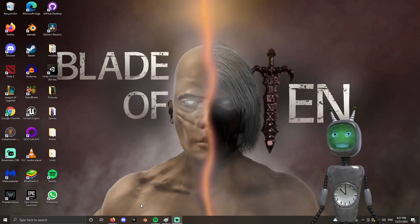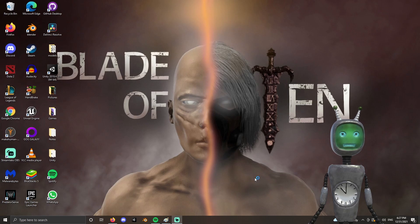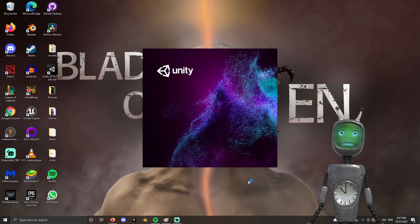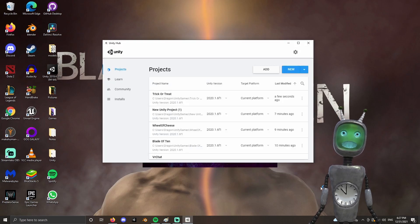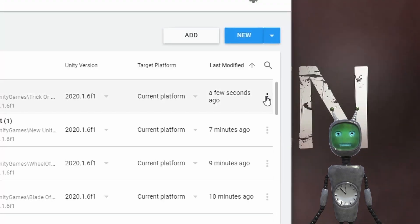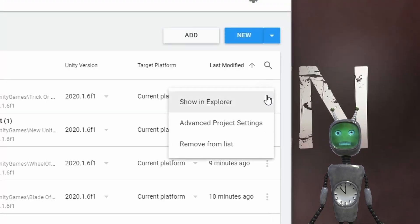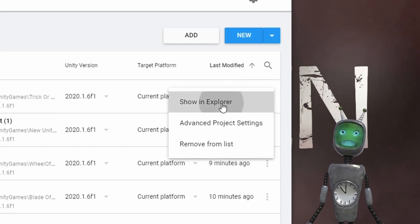Pretty easy fix, actually. First, open up the Unity Hub, then click on the three dots next to the project you want to open and select 'Show in Explorer'.